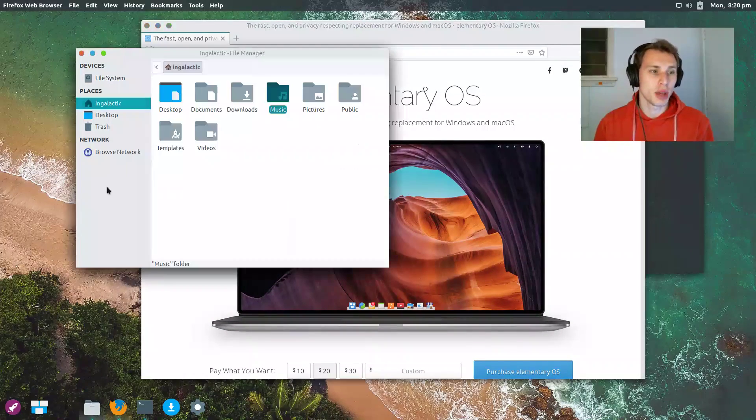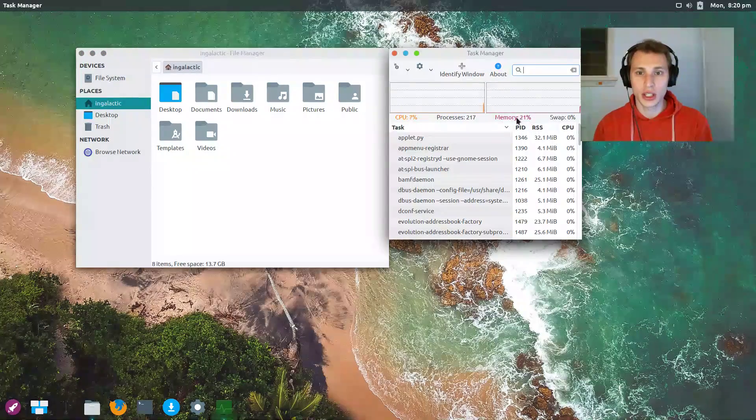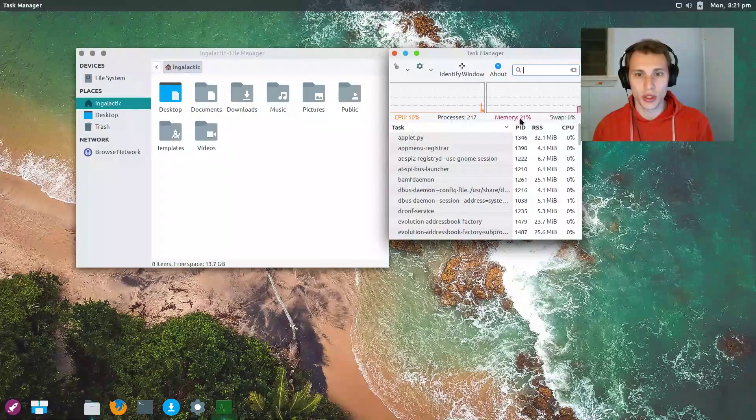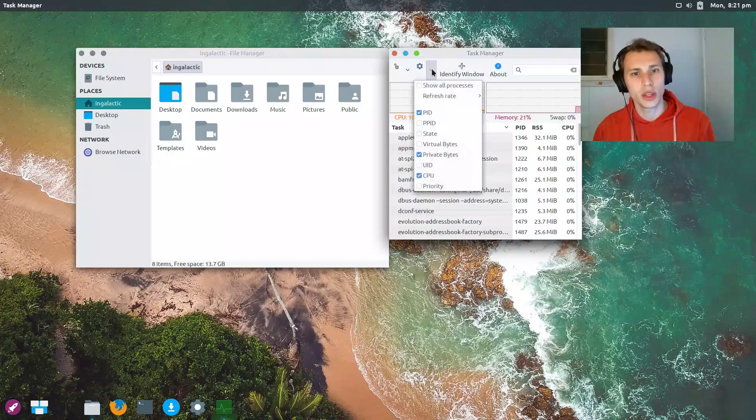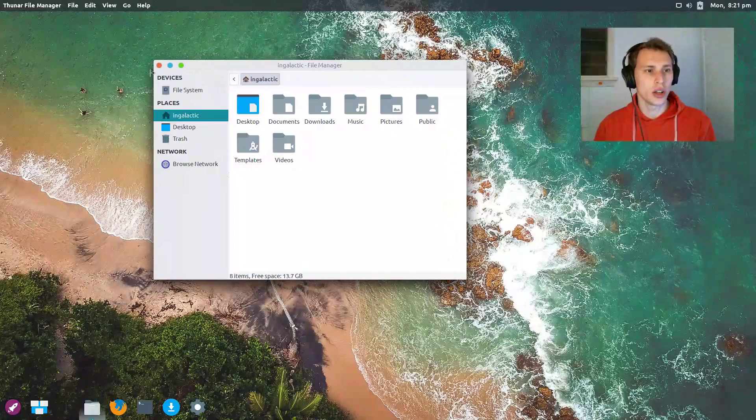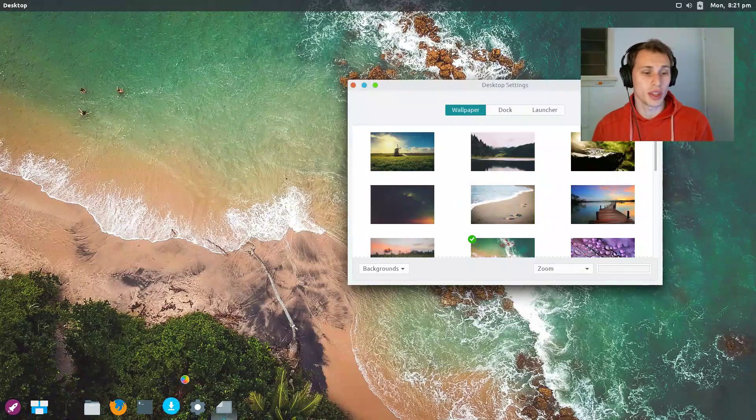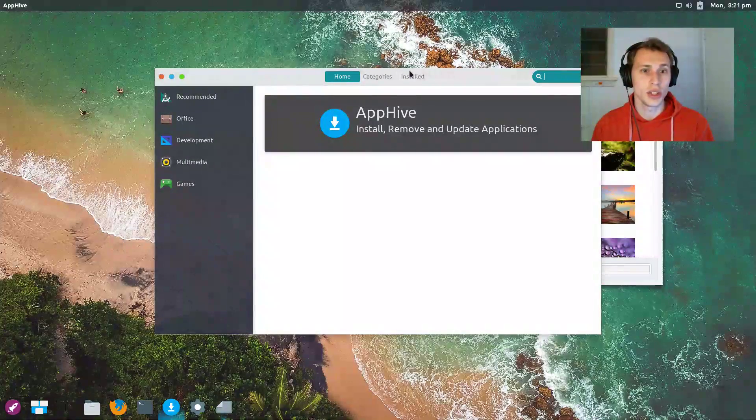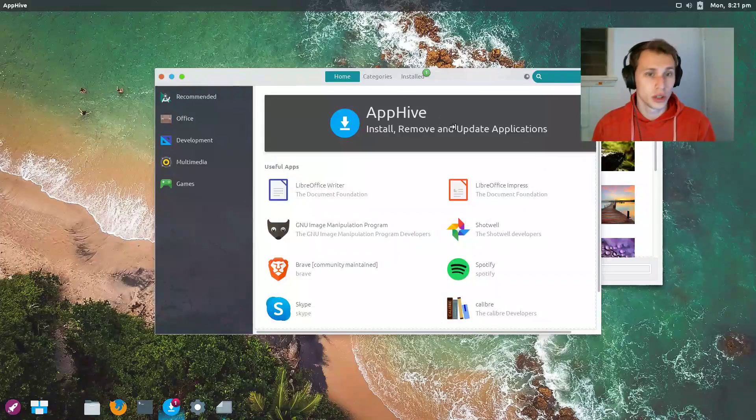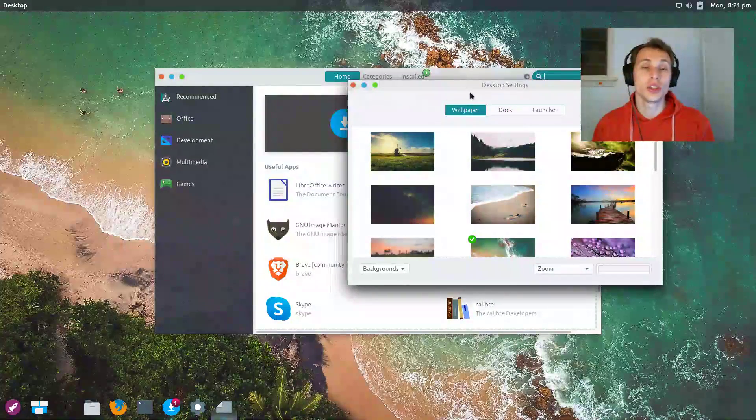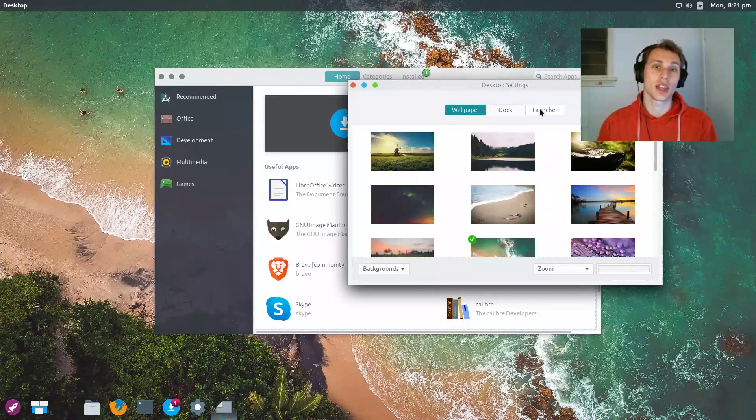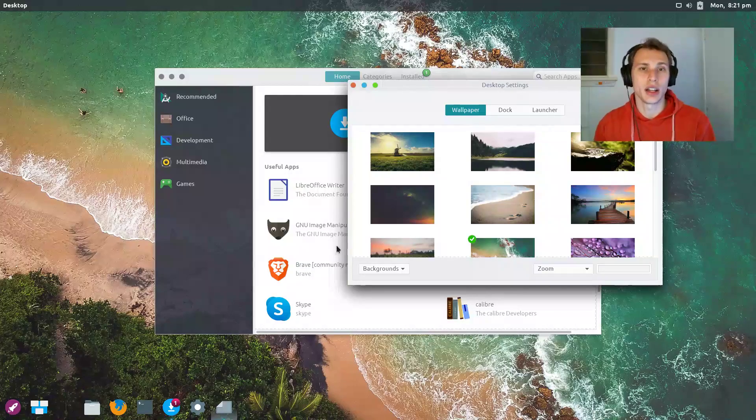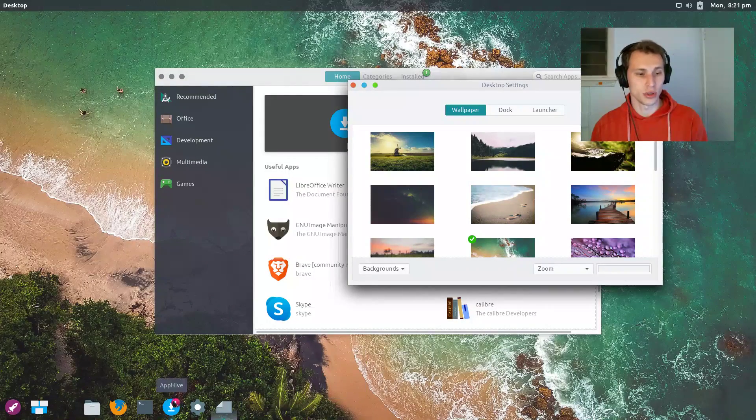Combining that with how lightweight XFCE is—if we pull up the task manager here, as you can see we're barely using any CPU whatsoever, and we're using about 20% of I think 4 gig, I'm pretty sure, is what I gave it. So it's not using a whole lot of RAM—we're definitely under a gig. When we're able to borrow from some of the other lightweight stuff that the elementary team is doing, such as the app store—they have a fork of the app store they're calling the App Hive—and they also use similar settings panels from the elementary team as well to change things like the wallpapers, the dock, and the launcher.